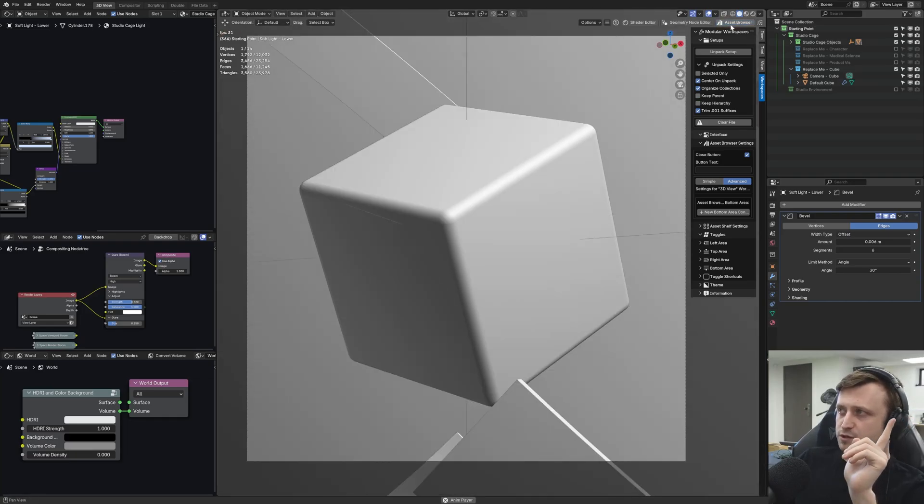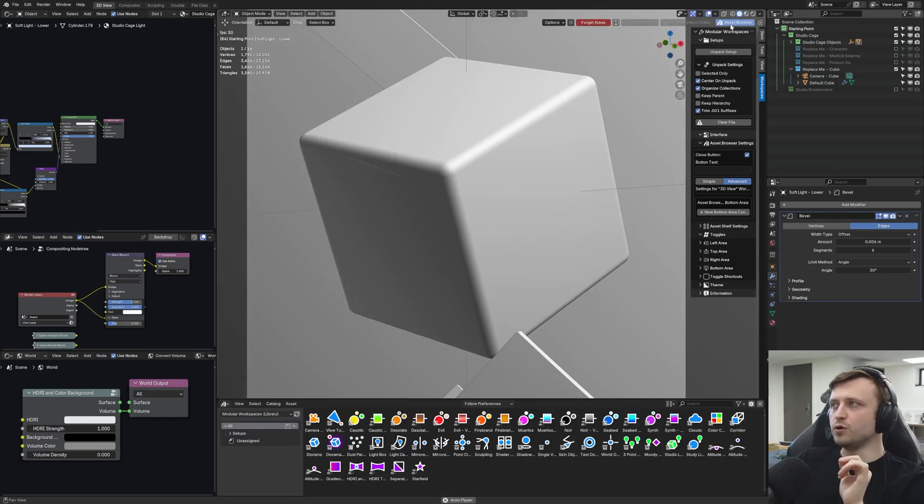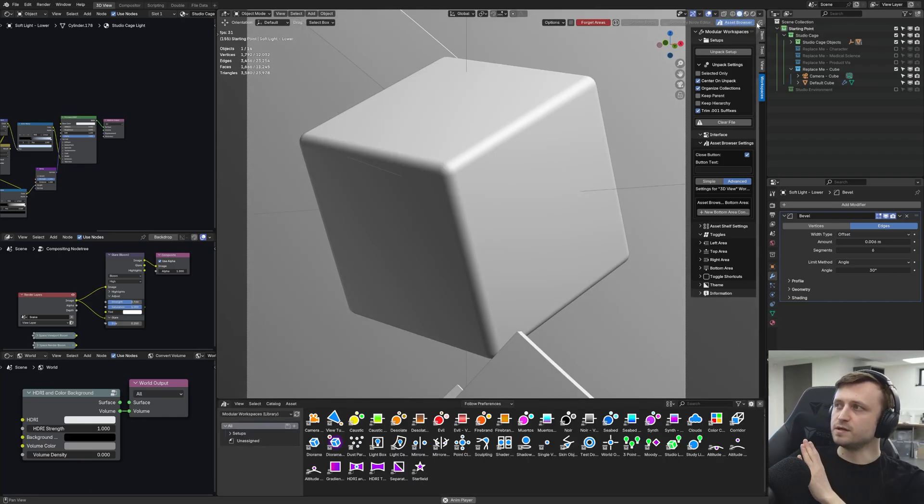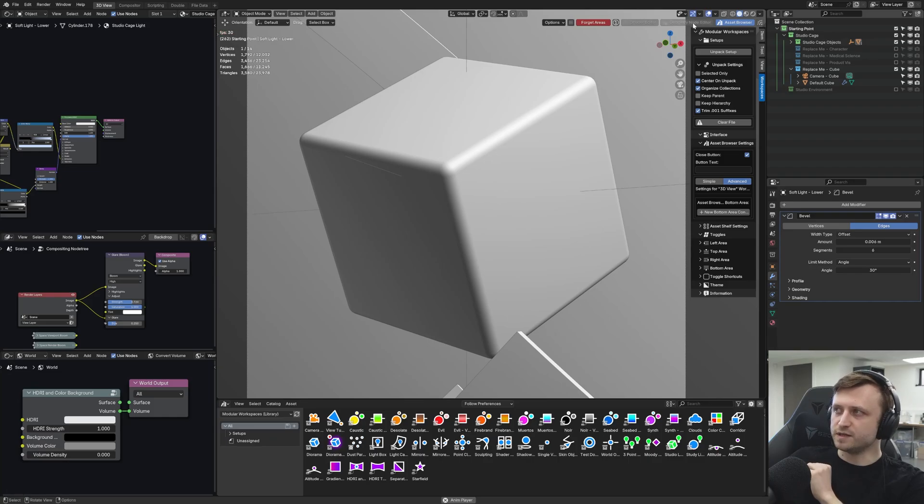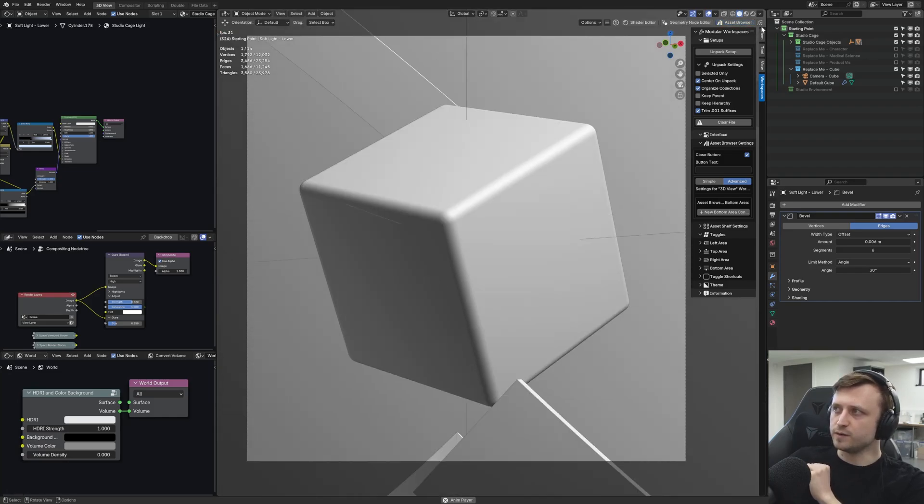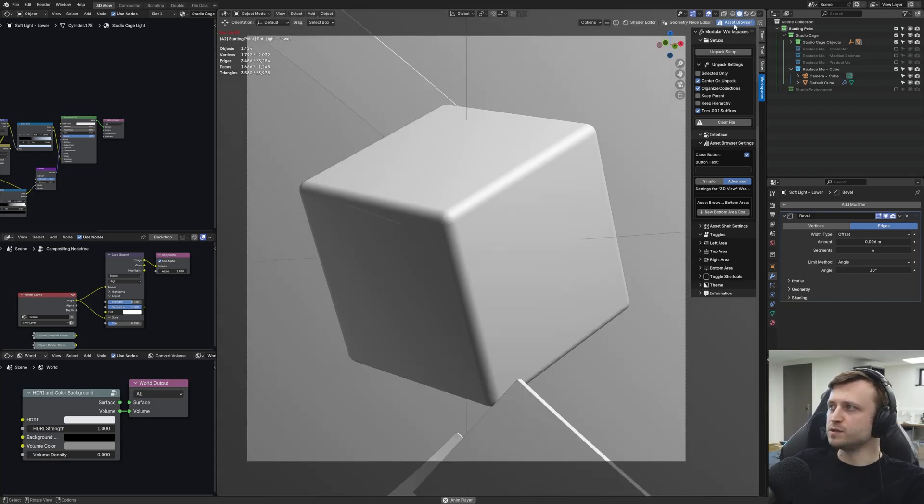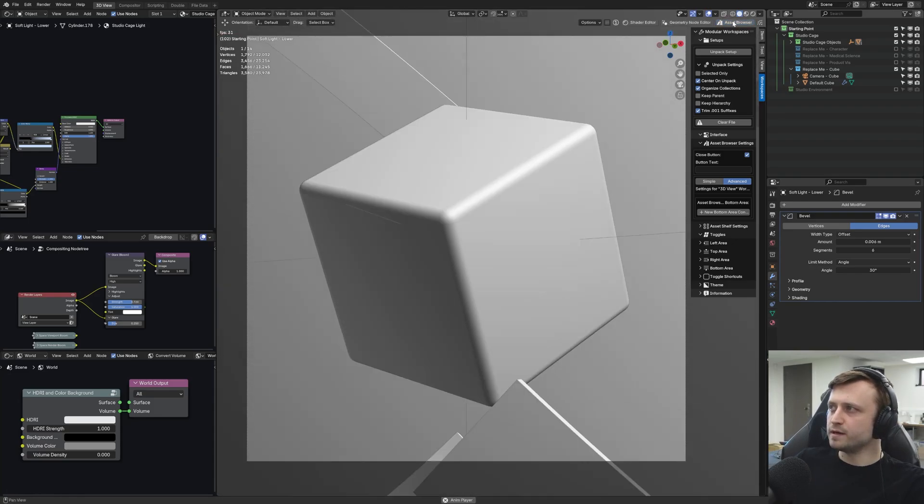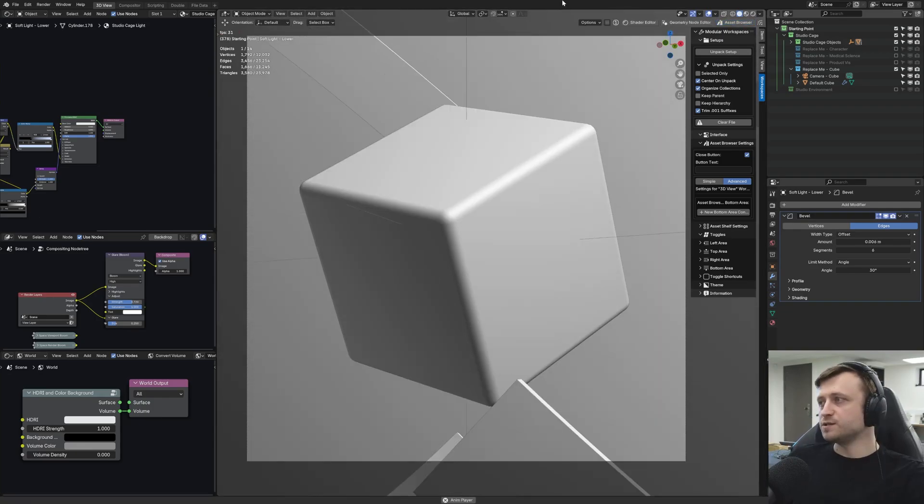In previous versions, that forget areas button would appear on the right side, which means that as you opened something like the asset browser, all the buttons would shift to the side. And it would get a bit annoying because you'd have to keep moving the mouse to click the toggle back off again. But as you can see, we've now moved it to the left, which means that you could just keep clicking away and you don't have to move your mouse at all. So it's not going to mess with that muscle memory.